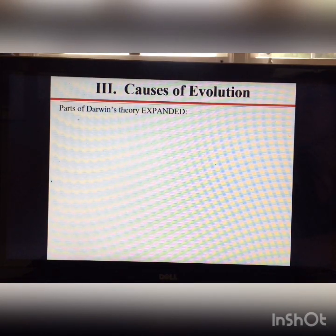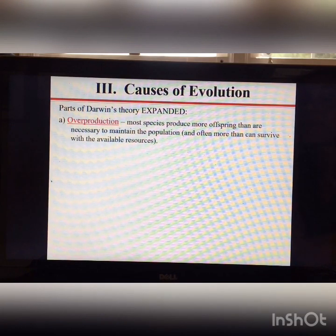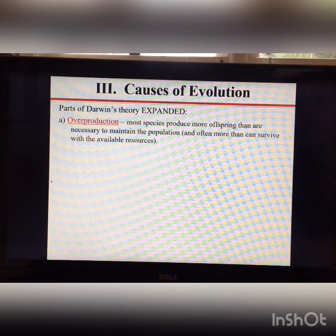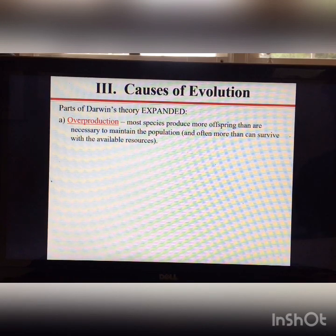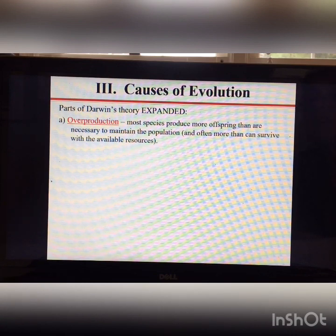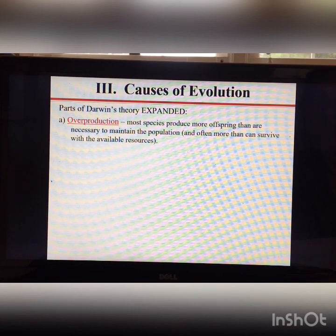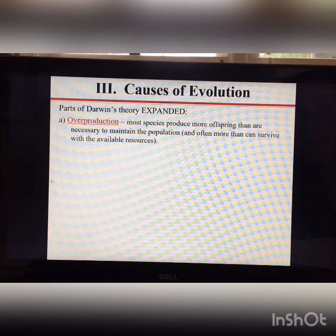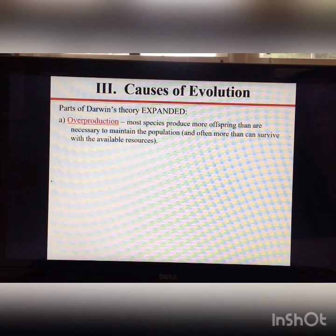Darwin observed during his voyages that most species produce more offspring than necessary to maintain the population — more than can probably survive due to limited resources. An example from the Galápagos Islands involves blue-footed boobies: females always lay two eggs, but when the eggs hatch, the bigger sibling pushes the other out of the nest.